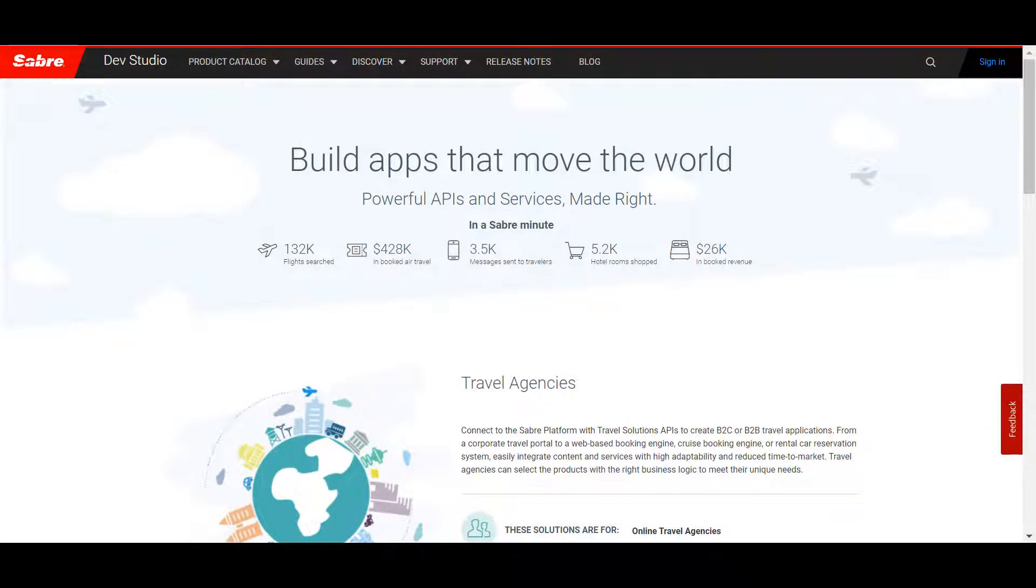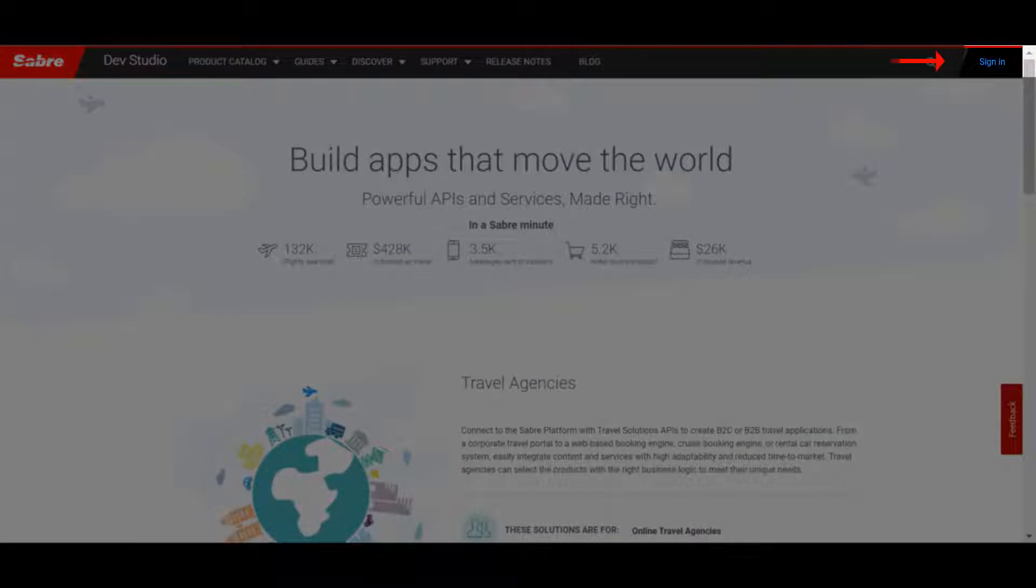When visiting DevStudio, you'll arrive at this homepage. To log in, click the Sign In button at the top right corner of the screen.